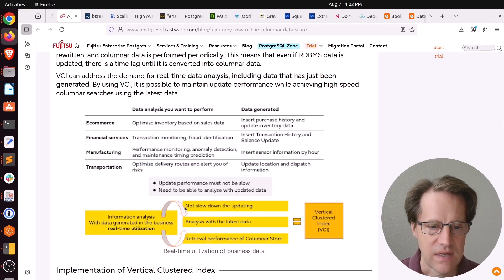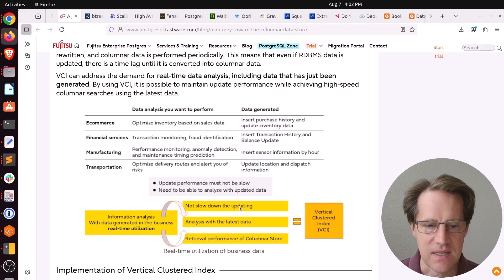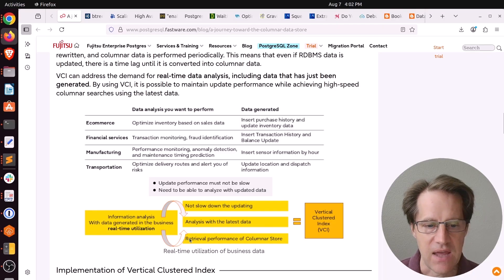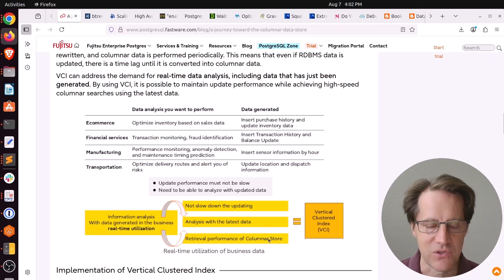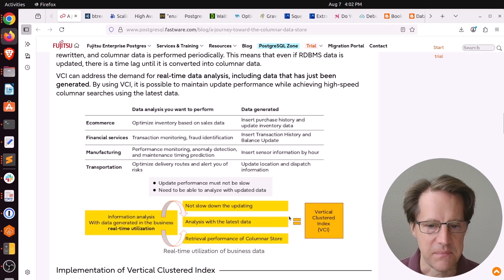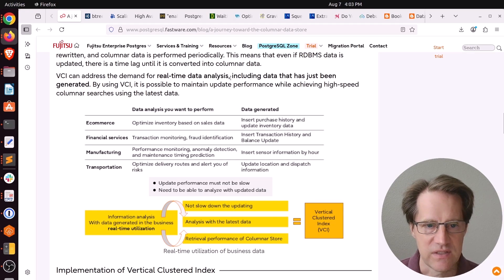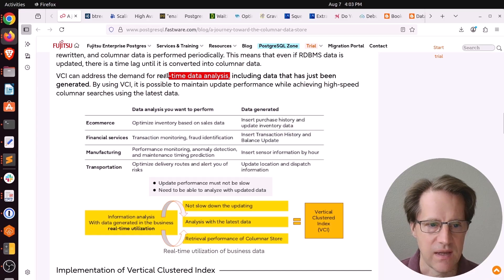Some of the benefits of doing it all in one system, namely postgres, is ideally you don't want to slow down any updates that are happening. You want to have analysis with the latest data and have retrieval performance of a columnar store.